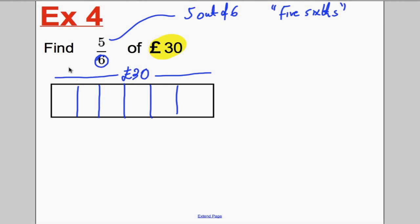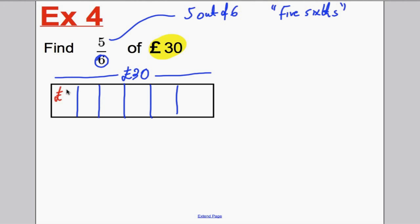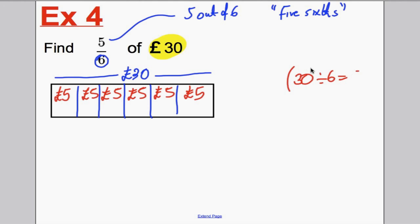Now, if the whole six boxes add up to 30 pounds, how much must go in each box? You should think to yourself: five. Six times five adds up to 30 because five, ten, fifteen, twenty, twenty-five, thirty. Some of you might like to share out the 30 pounds into six boxes on your calculator and get five.